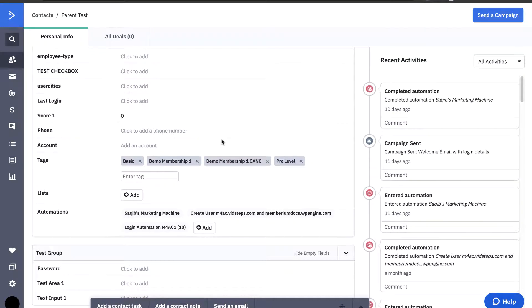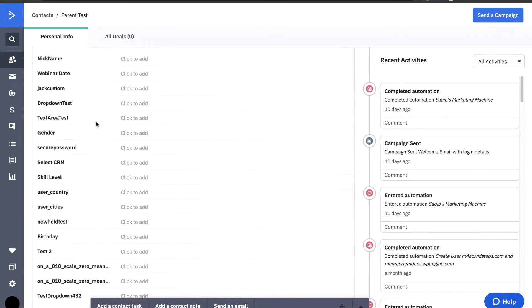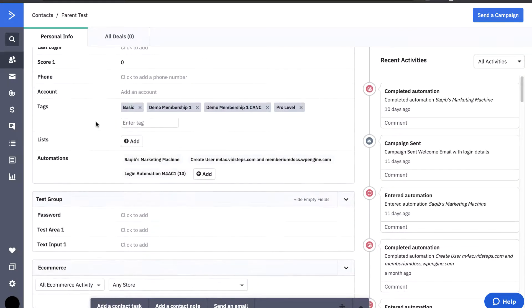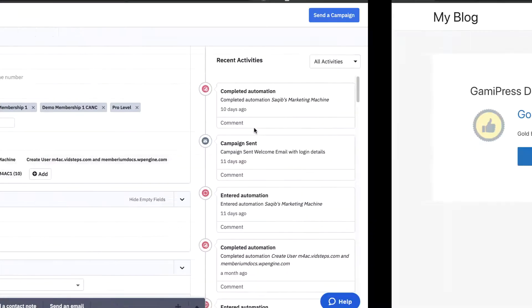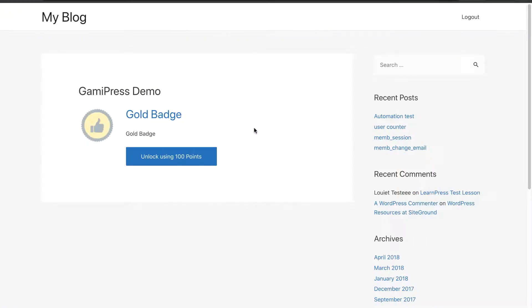While that's loading, I'm going to show you this is my contact that I'm logged in as. And the tags, you can see that there's only four tags and the gold tag is not there. So, what I'm going to do is that should be saved by now.